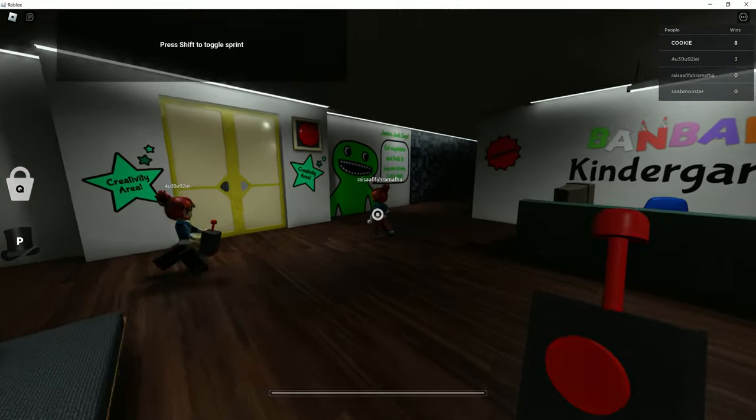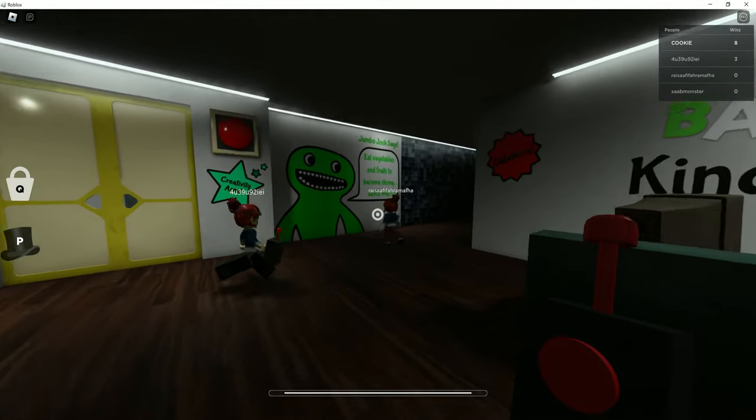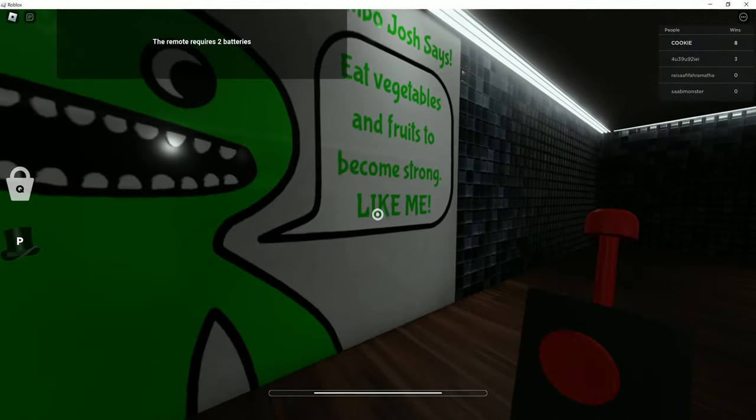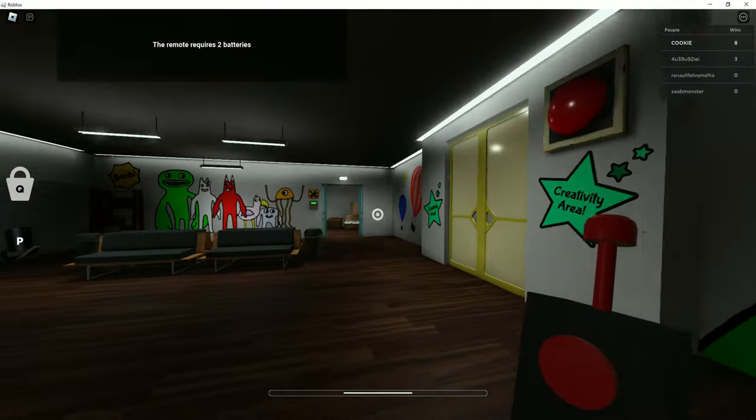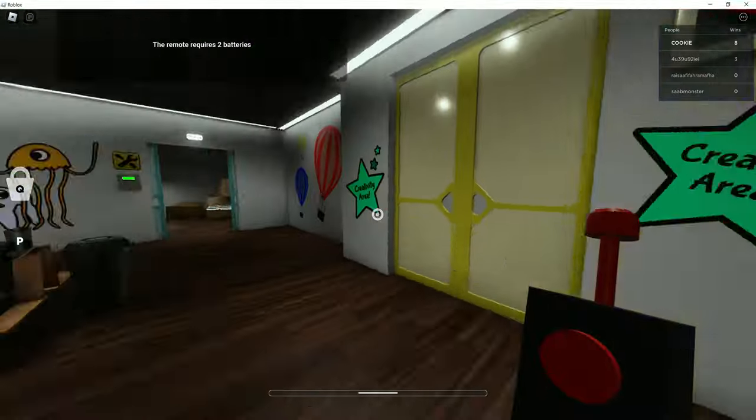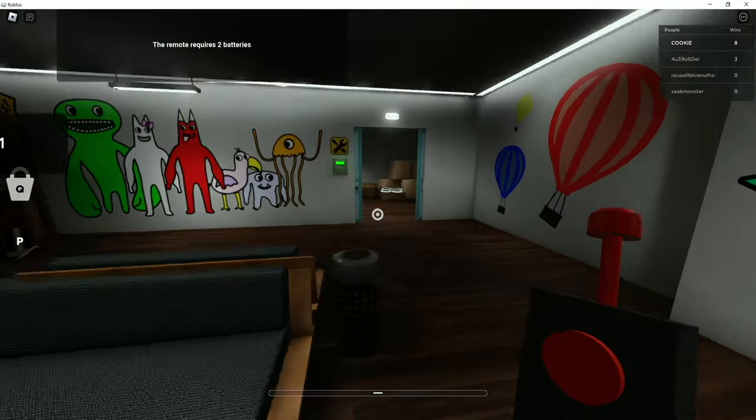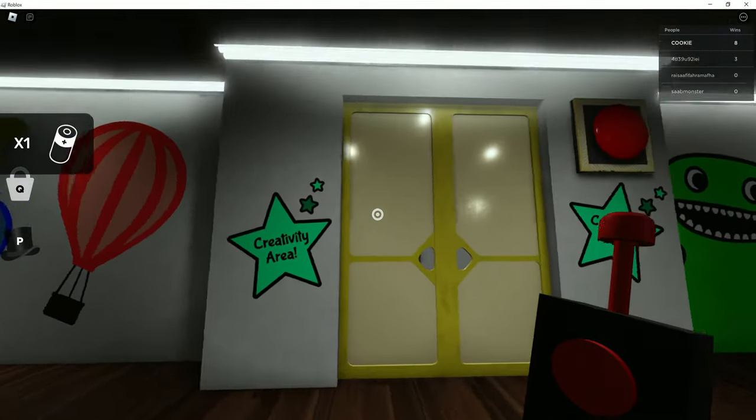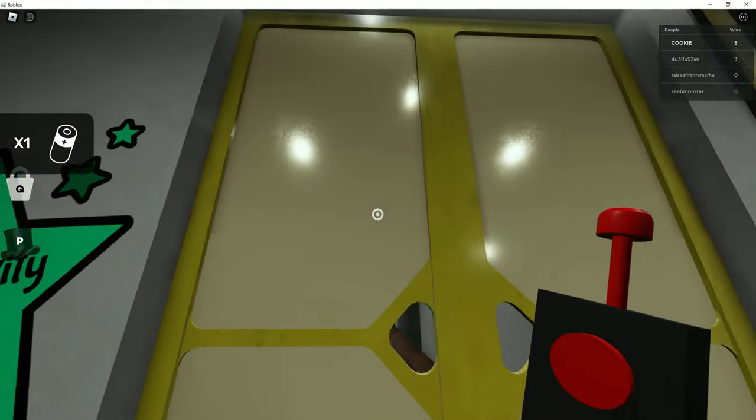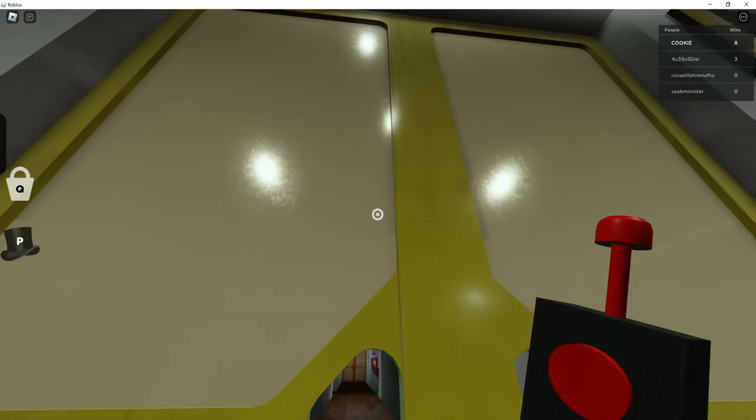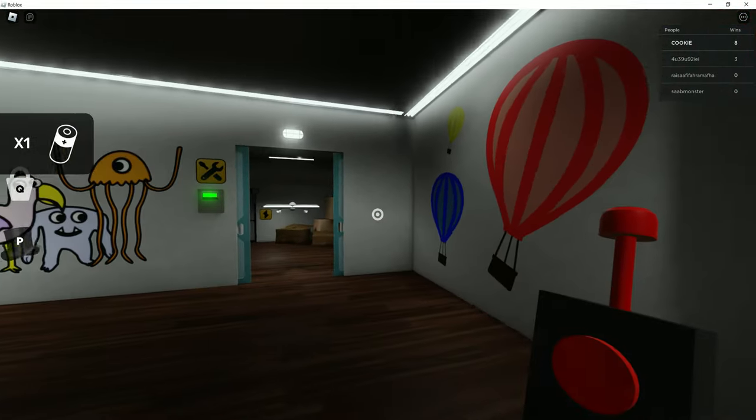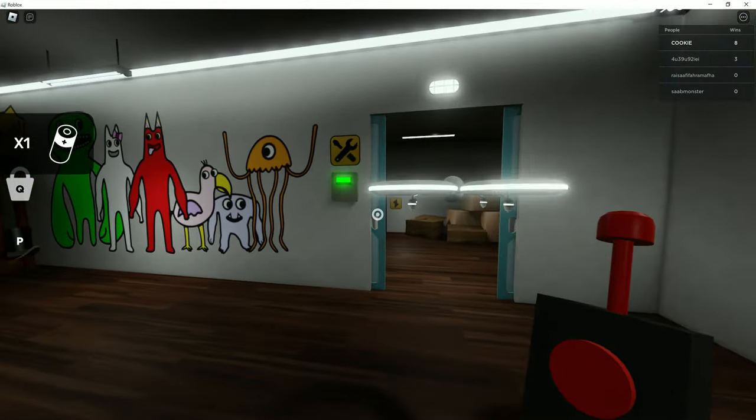And Jumbo Josh says eat vegetables and fruits to become strong like me. I don't want to, because you're the Hulk I secretly know from an expert. And if you look really careful you can just see Pillowbird just looking at you and I really just don't care.